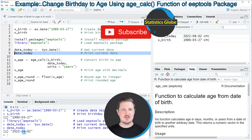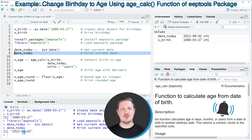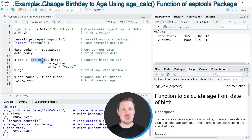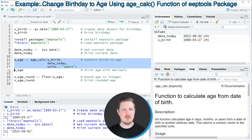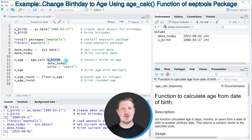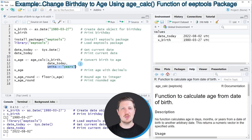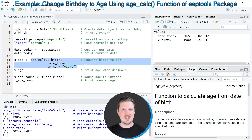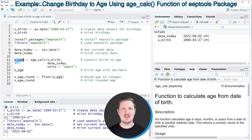Now after specifying the current date and the date of birth that we want to check, we can use the age_calc function of the eepTools package as you can see in lines 11 to 13 of the code. Within this function we need to specify our date of birth, then we need to specify the current date, and we need to specify the units to be equal to years.